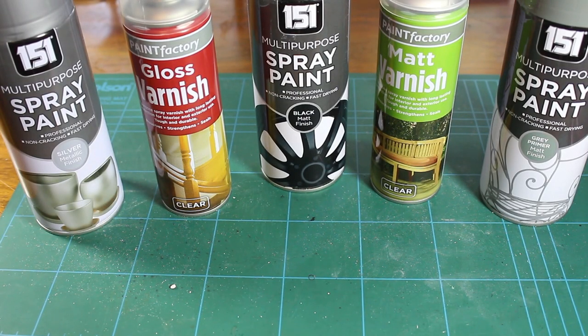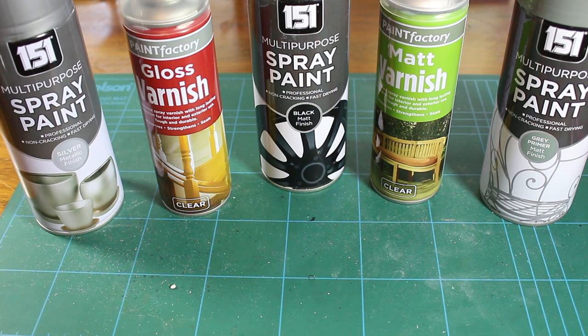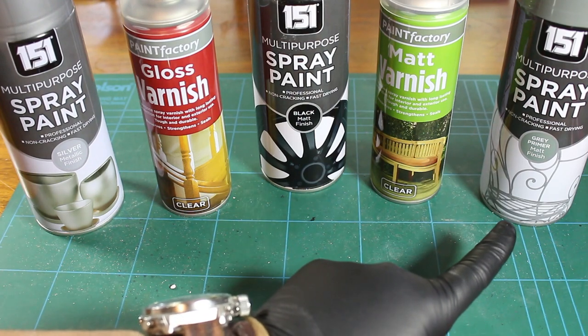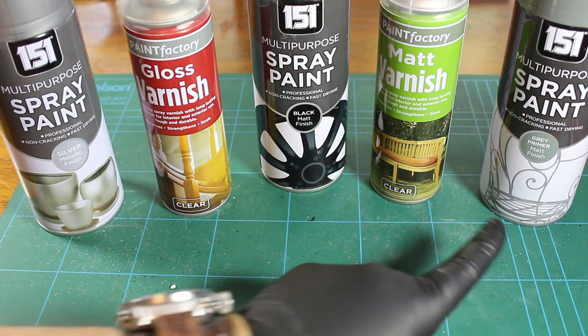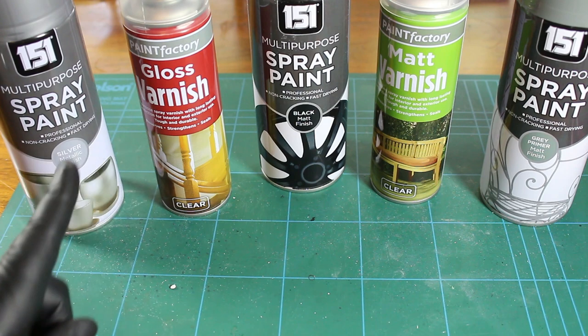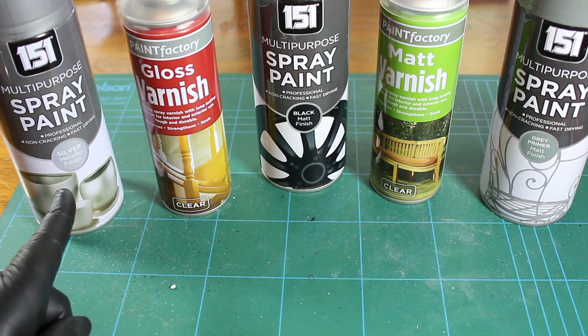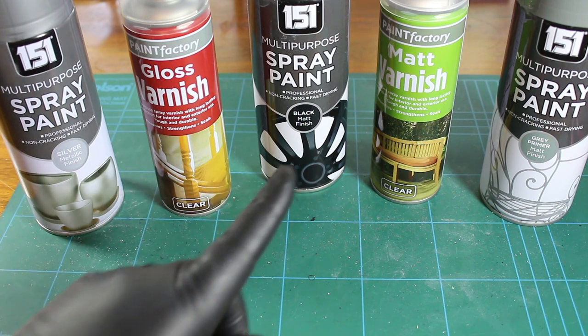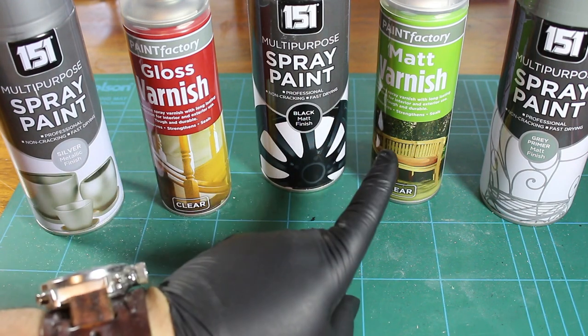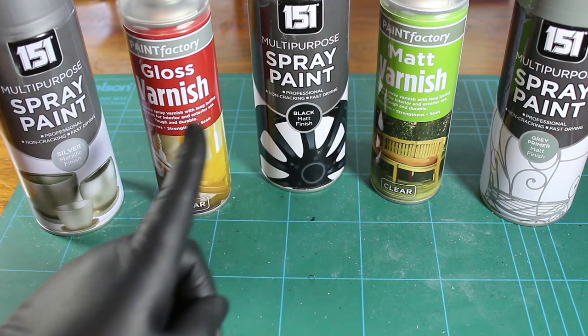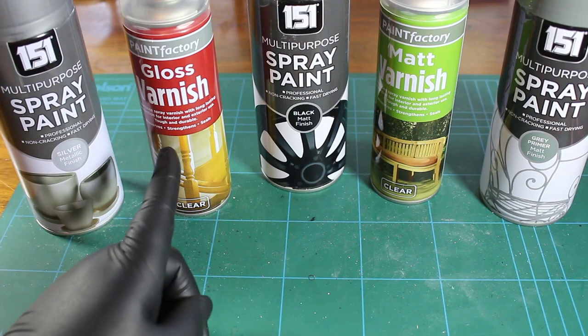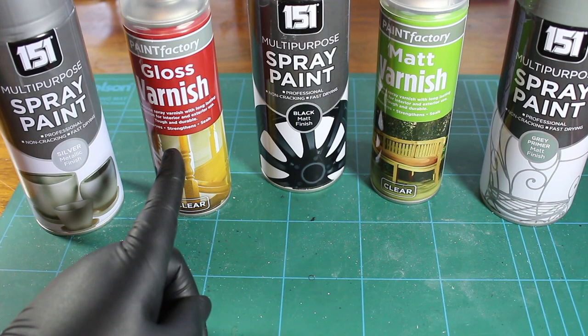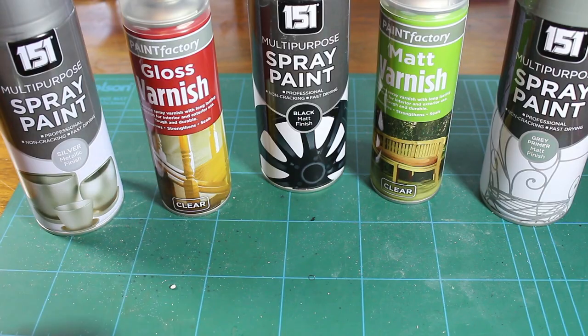Okay, for the spray painting side of it, we shall be using a grey primer with a matte black, a dusting of metallic silver, and then we will use a matte varnish and a gloss varnish, which I will show you where that will be applied.